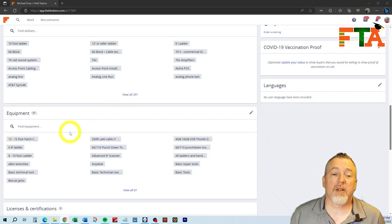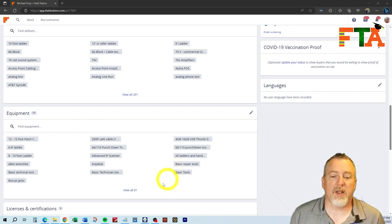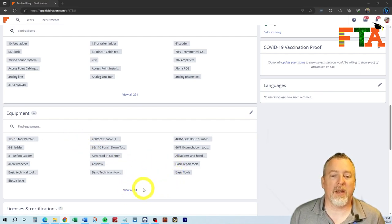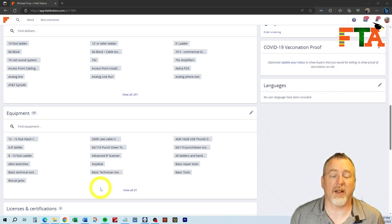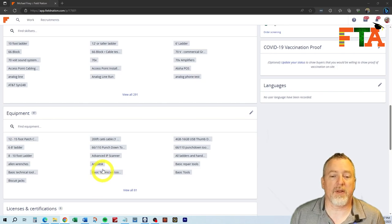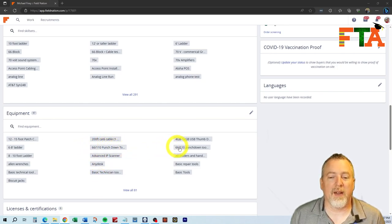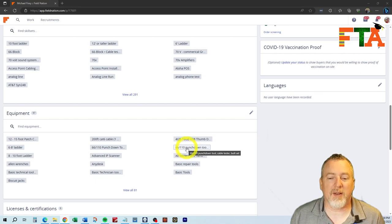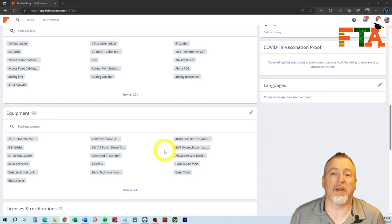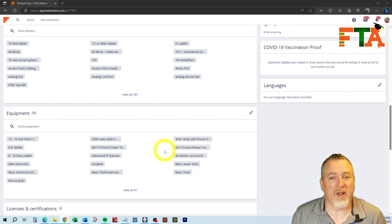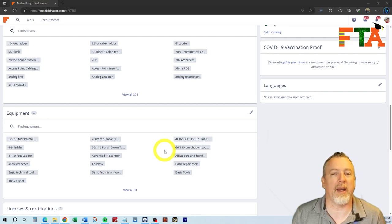The equipment section is for pieces of equipment that you own and carry on your van. As you can see, I have 81 items listed. A lot of these are things that buyers requested on a particular ticket, and I've added them. There's going to be a lot of duplicates. You'll notice here where 66 Punchdown Tool and then 66 Punchdown Tool Cable Tester Butt Set. Well, I have a butt set listed. I have a cable tester listed, but apparently one time, or more than one time, this particular buyer set this as a requirement, so I added it to my profile.